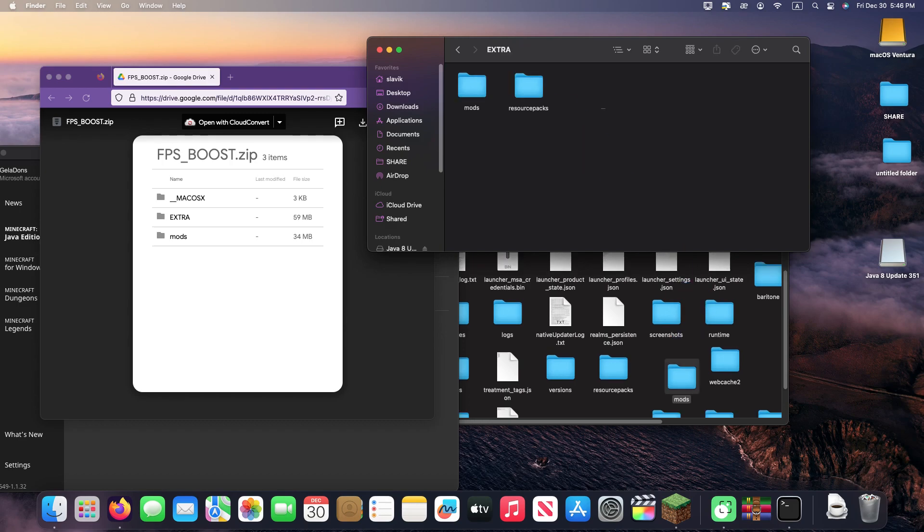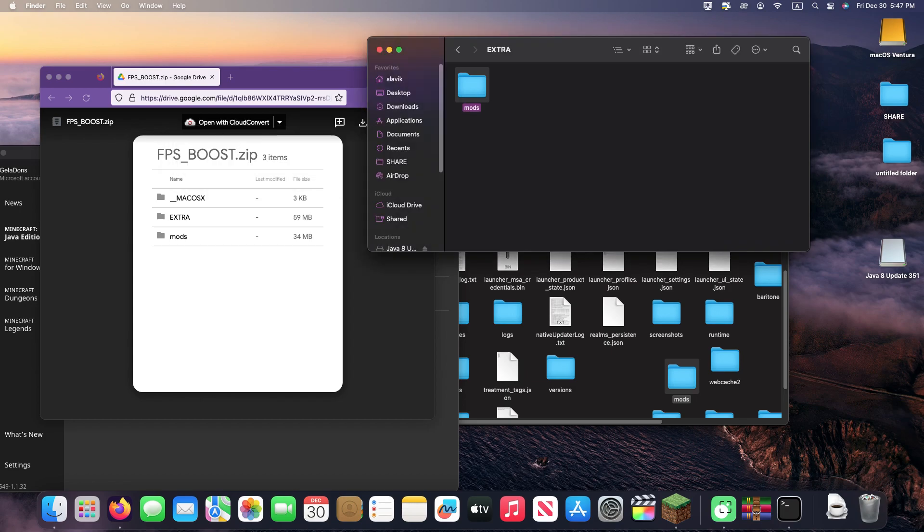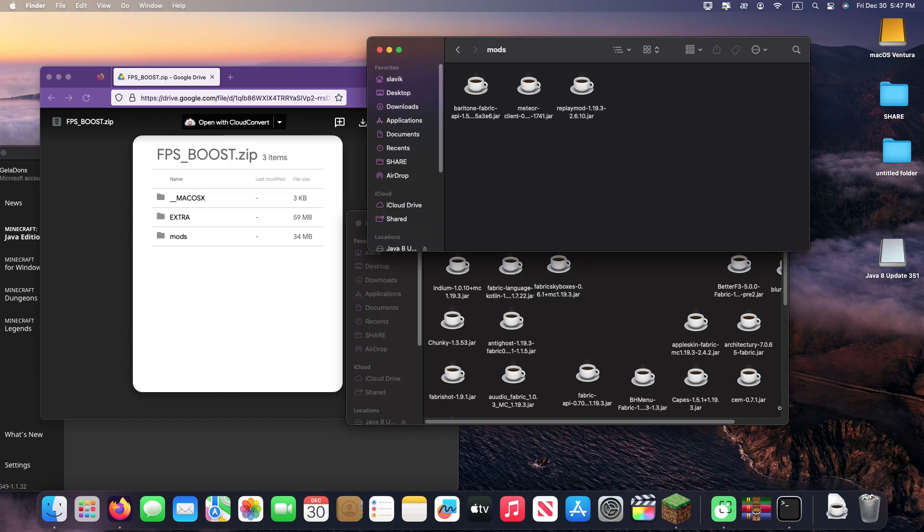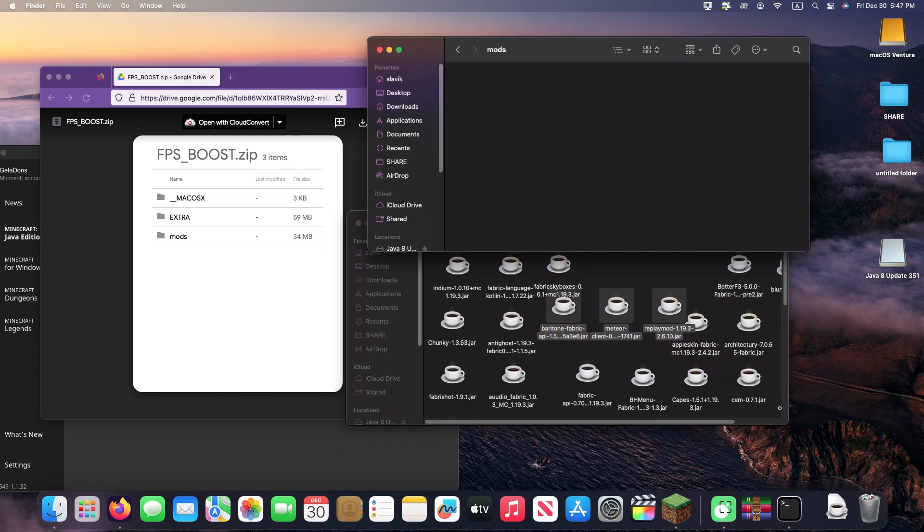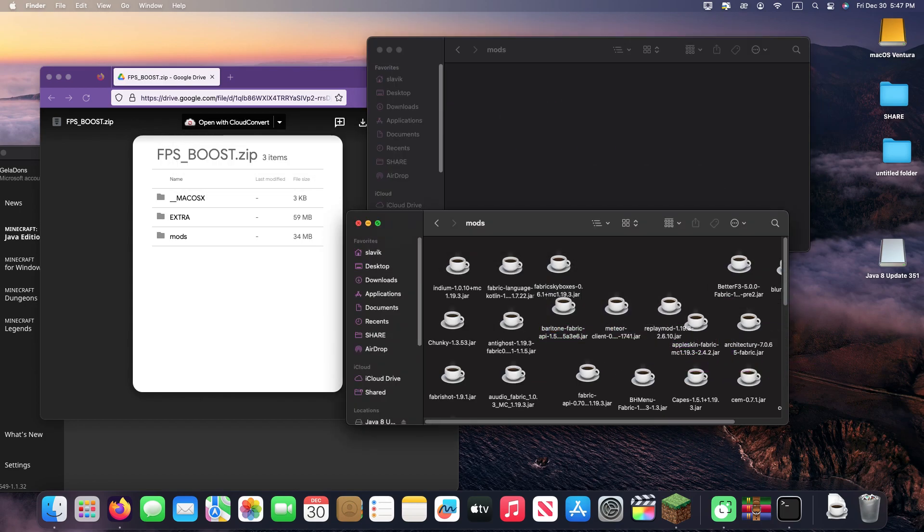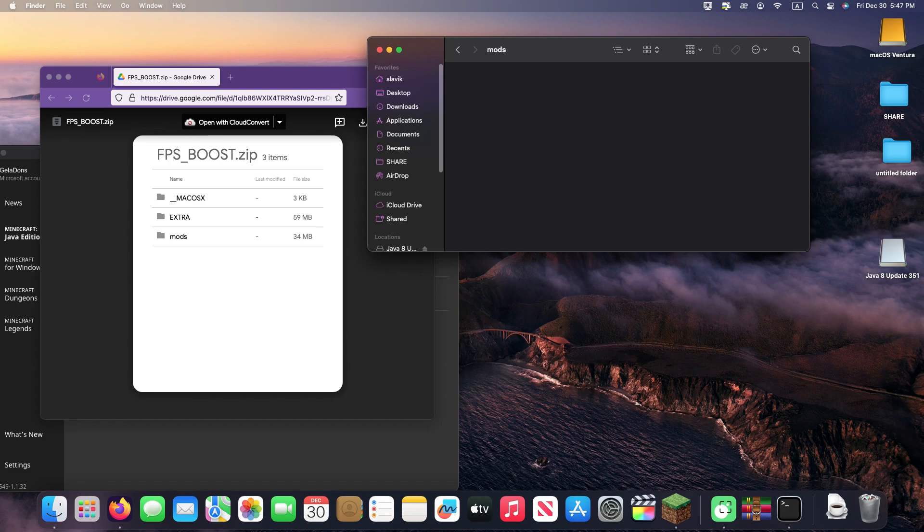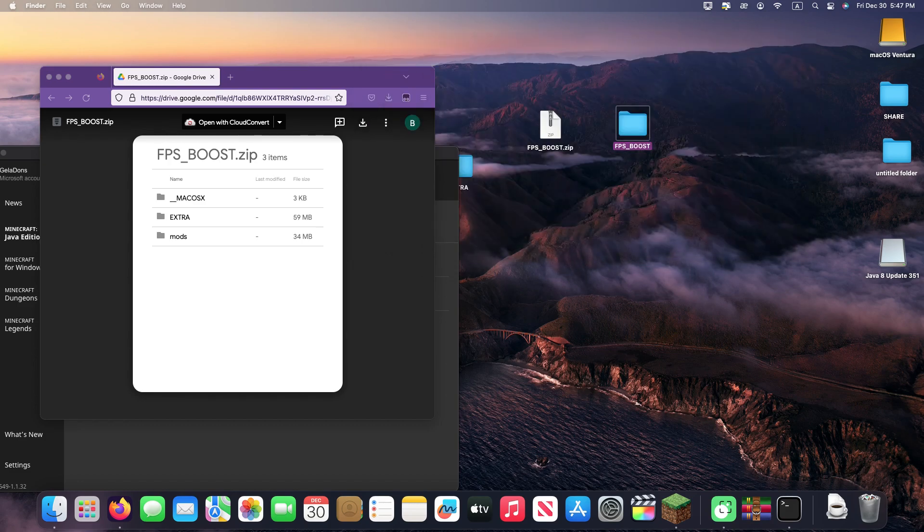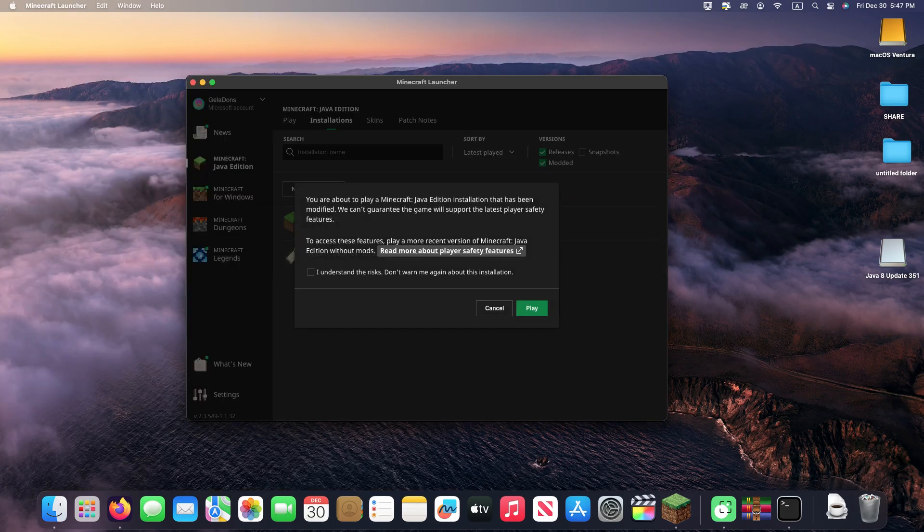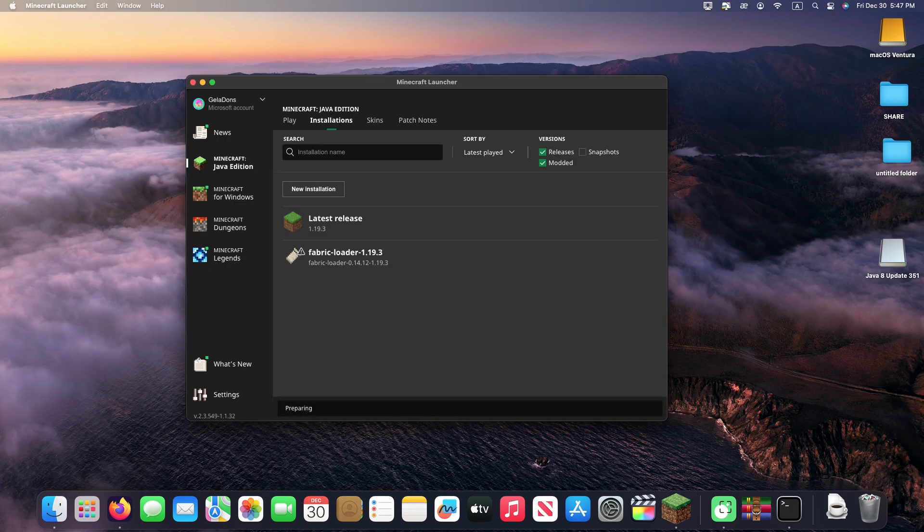Just do it and start the game. There will be no errors. Also in the extra folder are files of your choice. There's a Meteor client and a Baritone bot, and they work great with all mods. I'll show you.